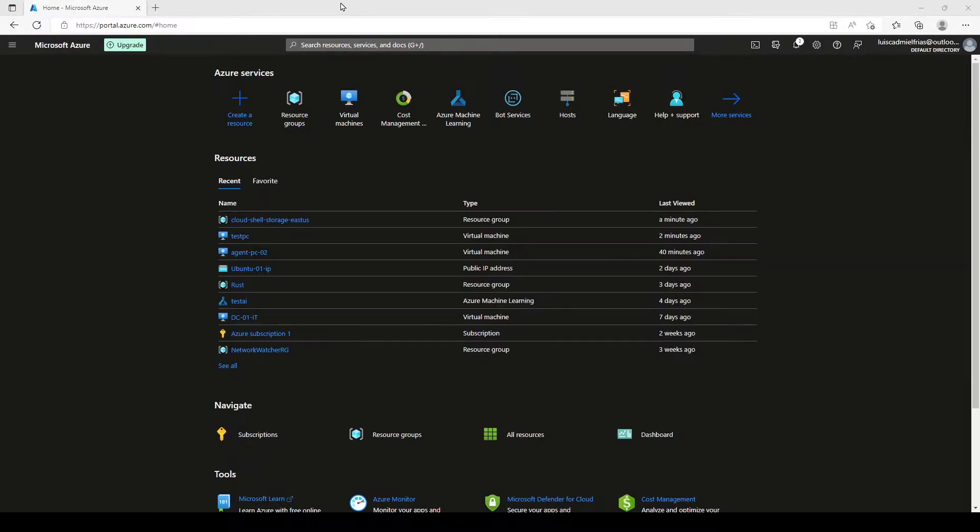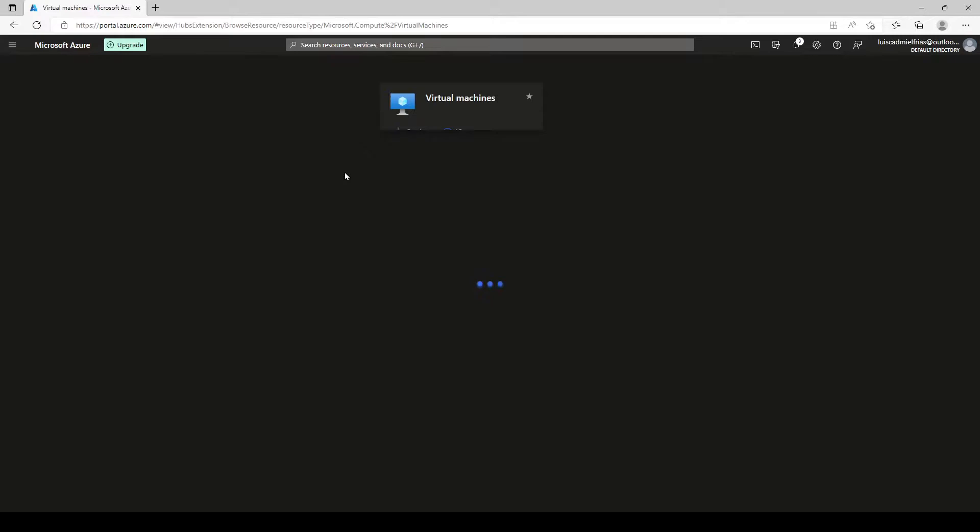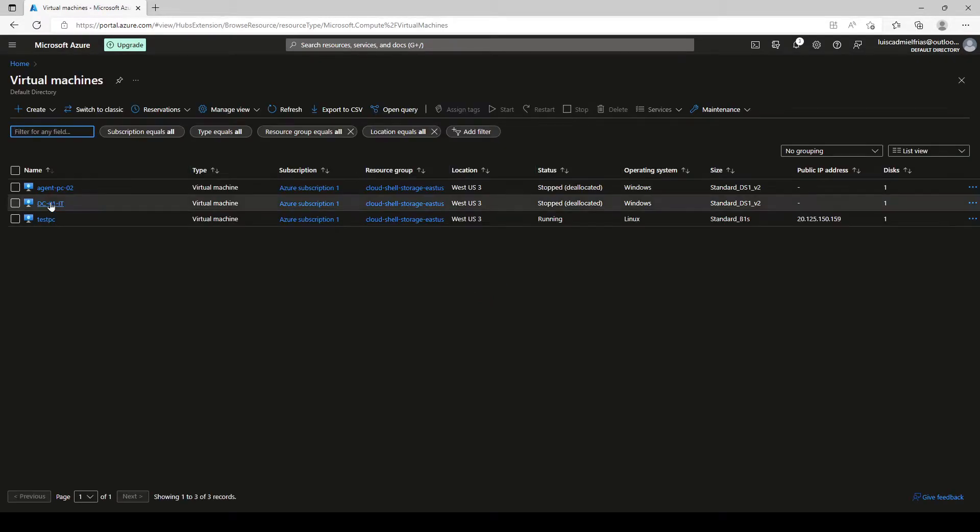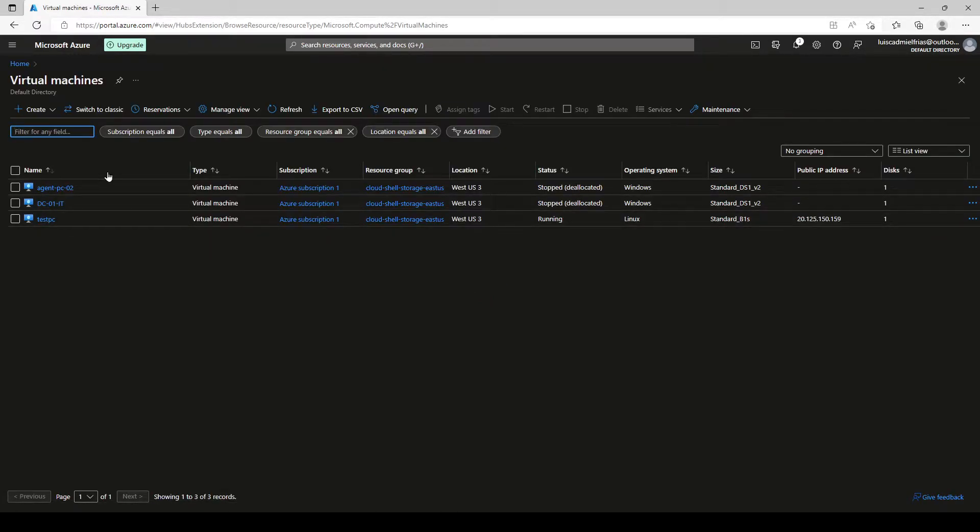Let's go to our portal. Let's go to our virtual machines. And here I have three virtual machines which we're going to use to present each case.